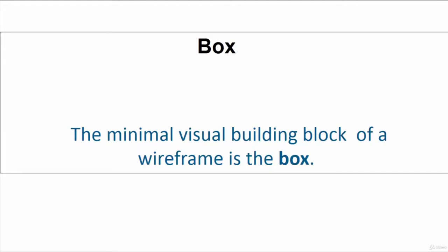So everything happens in the box, whether this box is for the desktop, whether this is for the mobile device layout that you're creating, whether it's iOS or Android or your tablet. Could be anything, but the minimal visual building block of a wireframe is the box.